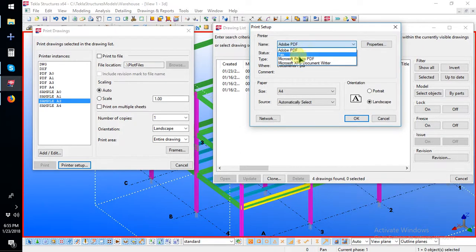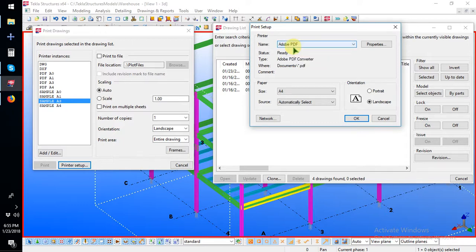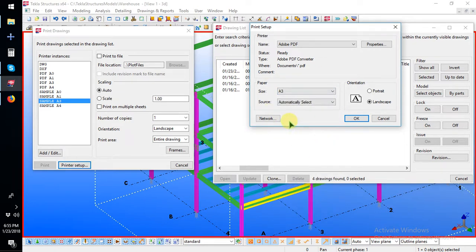I can print to a PDF. I can add a paper size A3, select the source as automatically select, then add landscape orientation and add a shape, then click OK.